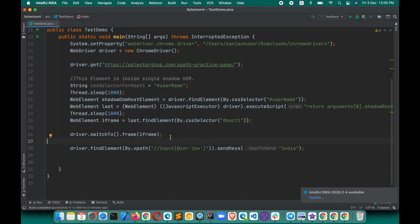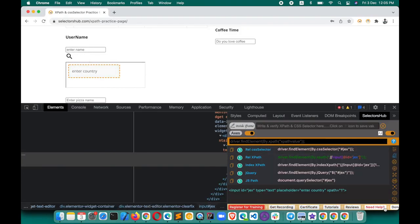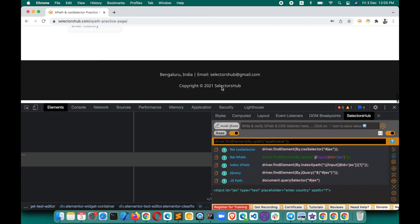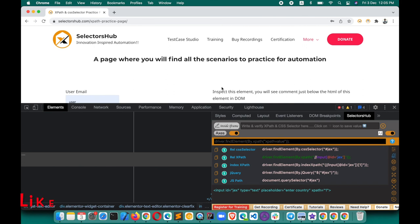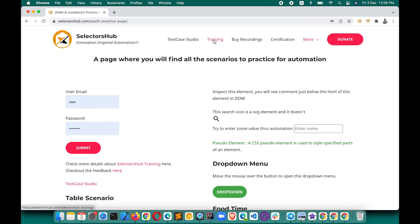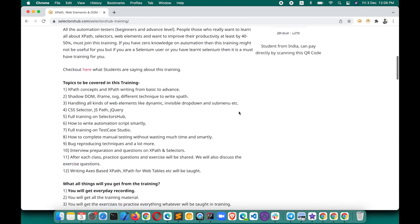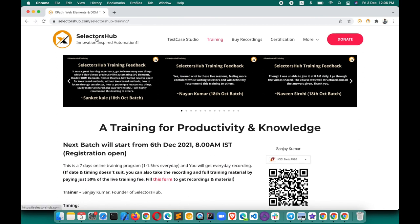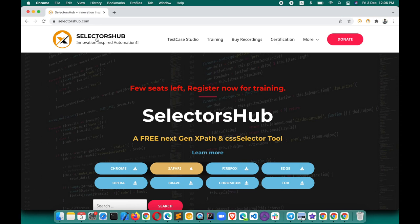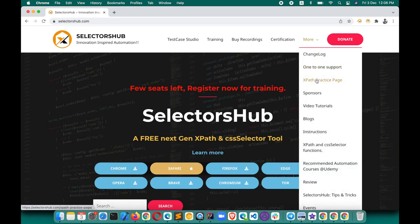I hope this video helped you and you learned something new today. If you have any questions or doubts, feel free to reach out over the SelectorSub channel — you can find all the links on the SelectorSub website. If you want to learn more concepts like shadow DOM handling, do join the SelectorSub training. Many companies are introducing shadow DOM in their websites and people face lots of challenges handling those scenarios. You can also take recordings if the dates don't suit you. Please like and share this video so others can learn too. Thank you so much.